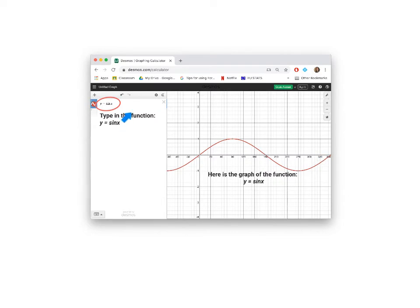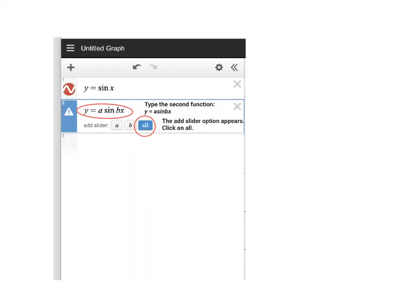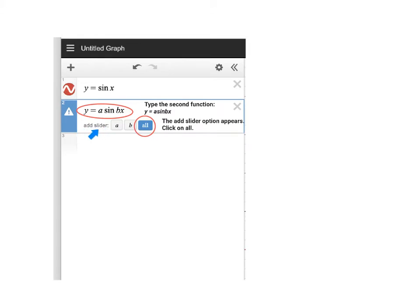Click in the white space immediately below where you have typed in your function and you will be able to type in another function. For your second function, you should type in Y is equal to A sin BX. Once you have done that, don't press enter. You will notice that this add slider option appears. For now, just click all. You will understand these sliders in a minute.